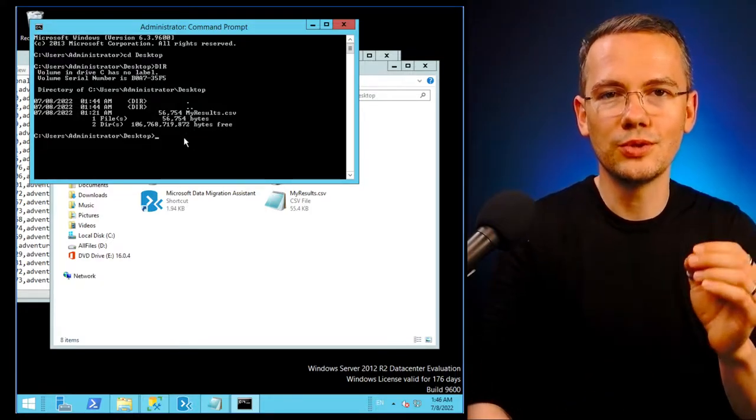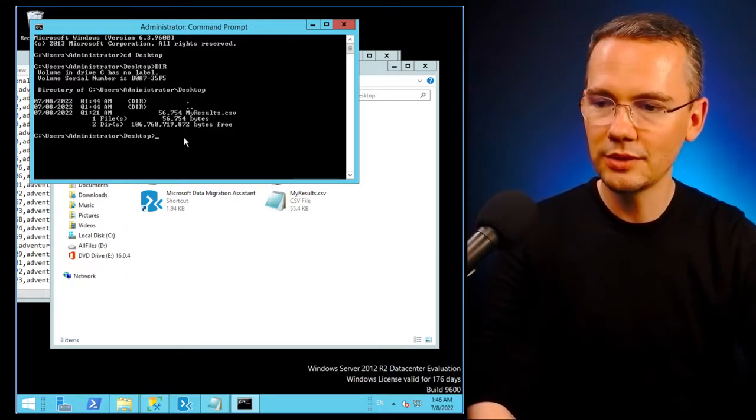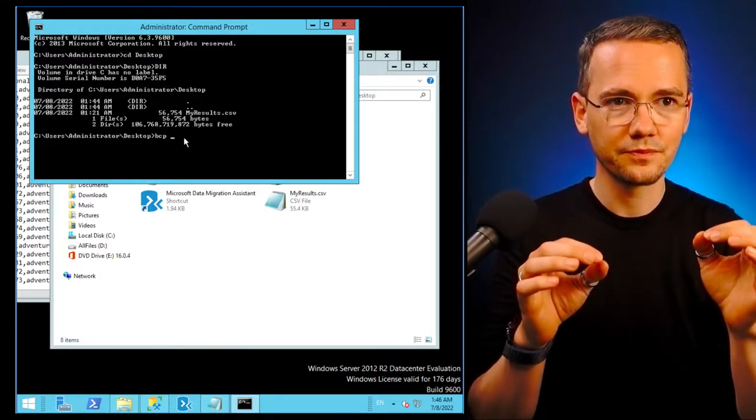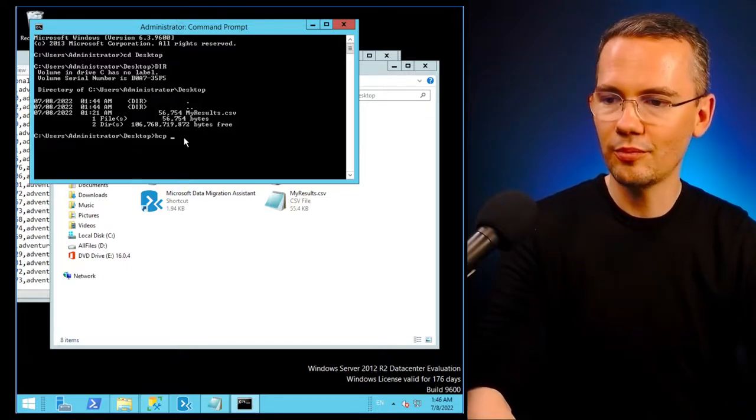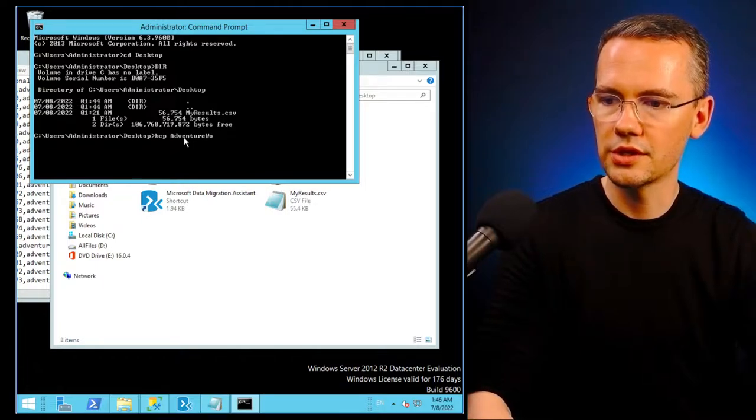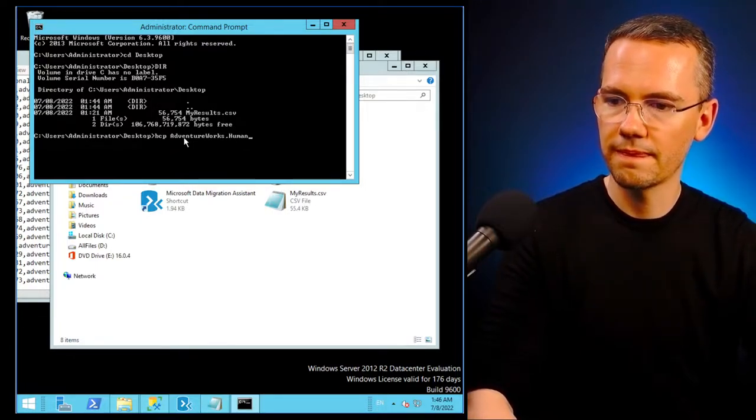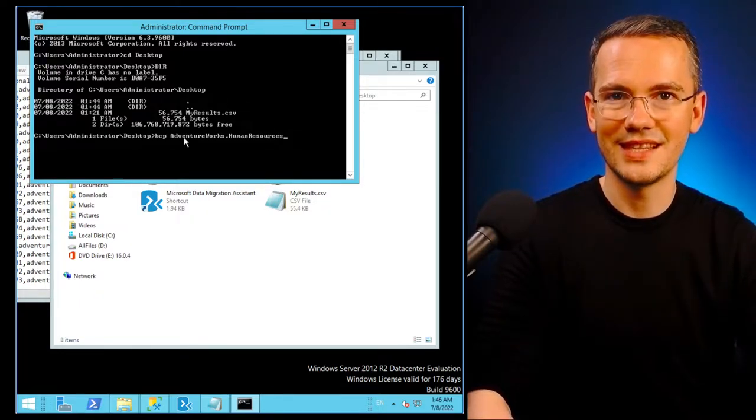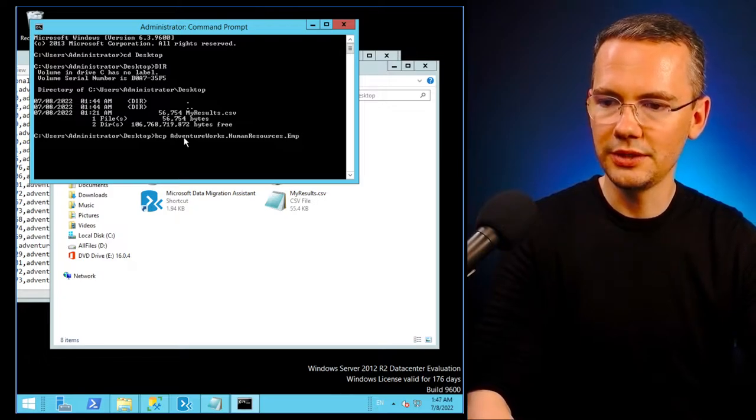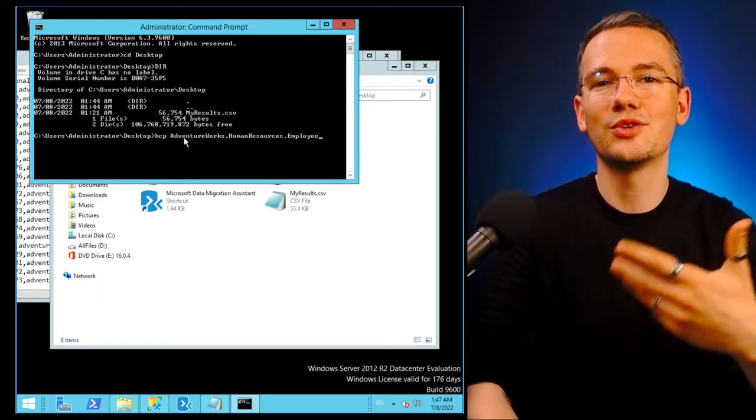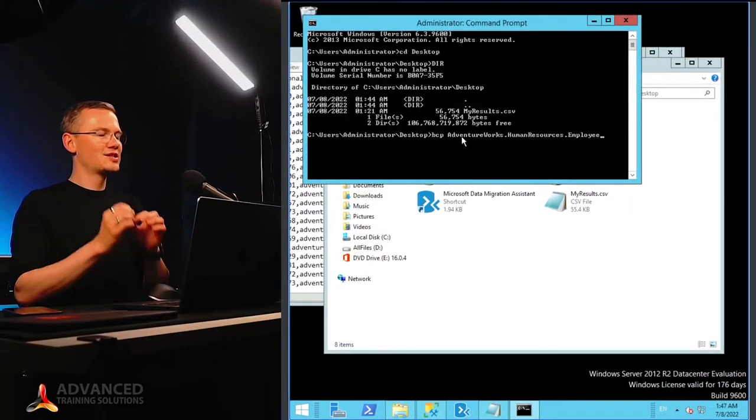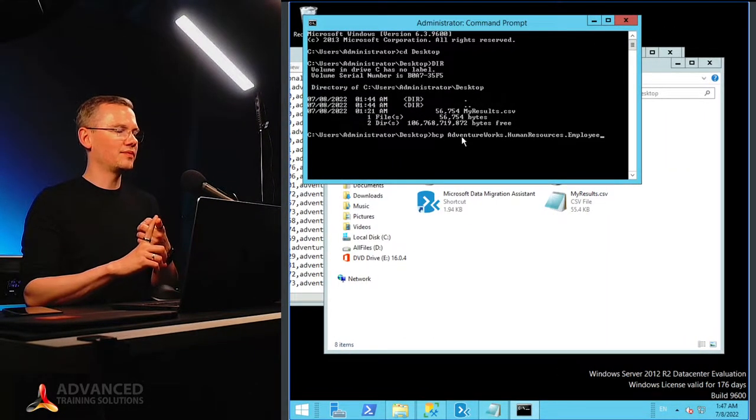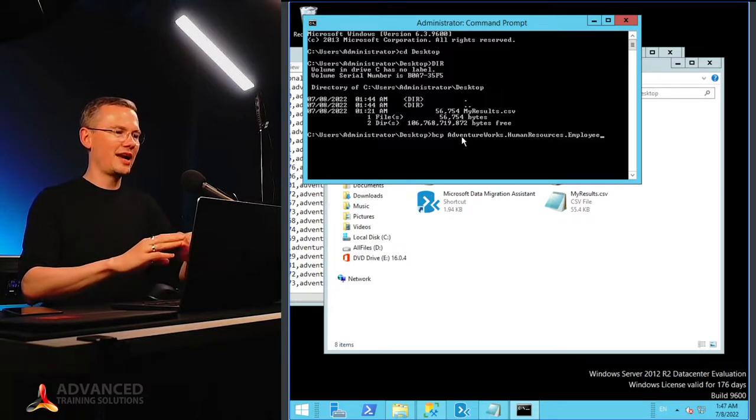Now what I want to do is use the BCP program, the bulk copy program. The bulk copy program has a very specific syntax that I just need to follow. So what I want to copy? Well, from my AdventureWorks database, from my human resources schema, from my employee table. I don't have the IntelliSense in here, so I need to make sure that I know what I'm typing. So I have my AdventureWorks database, I have my human resources schema, I have my employee table.